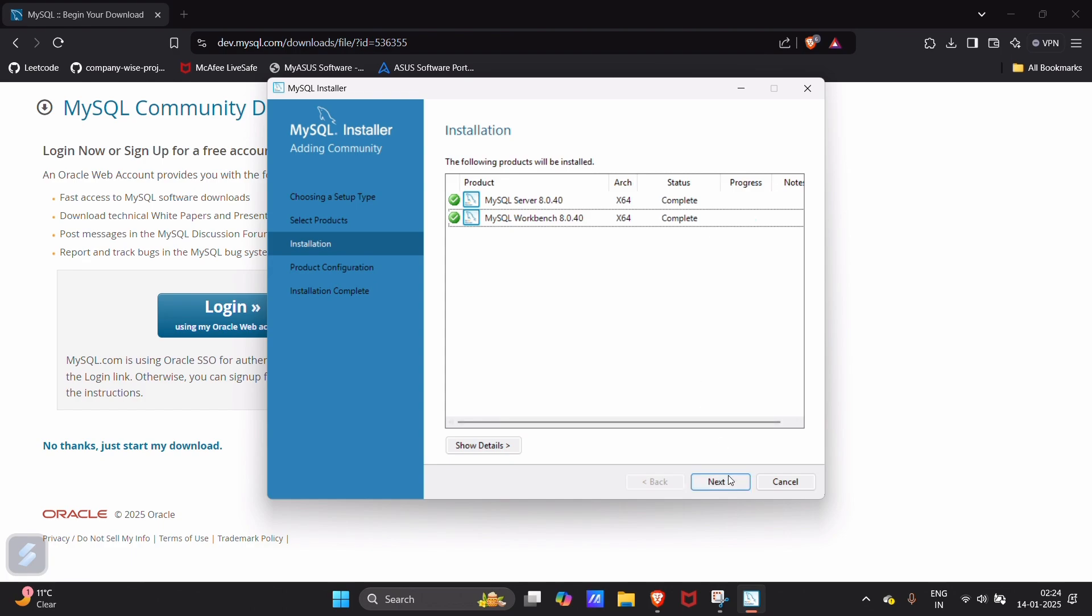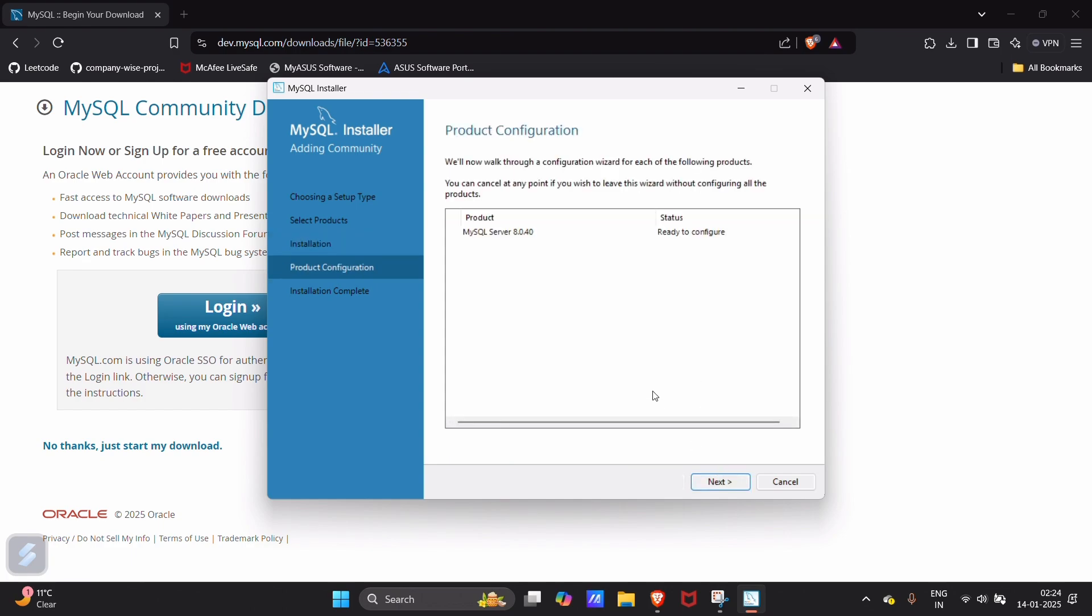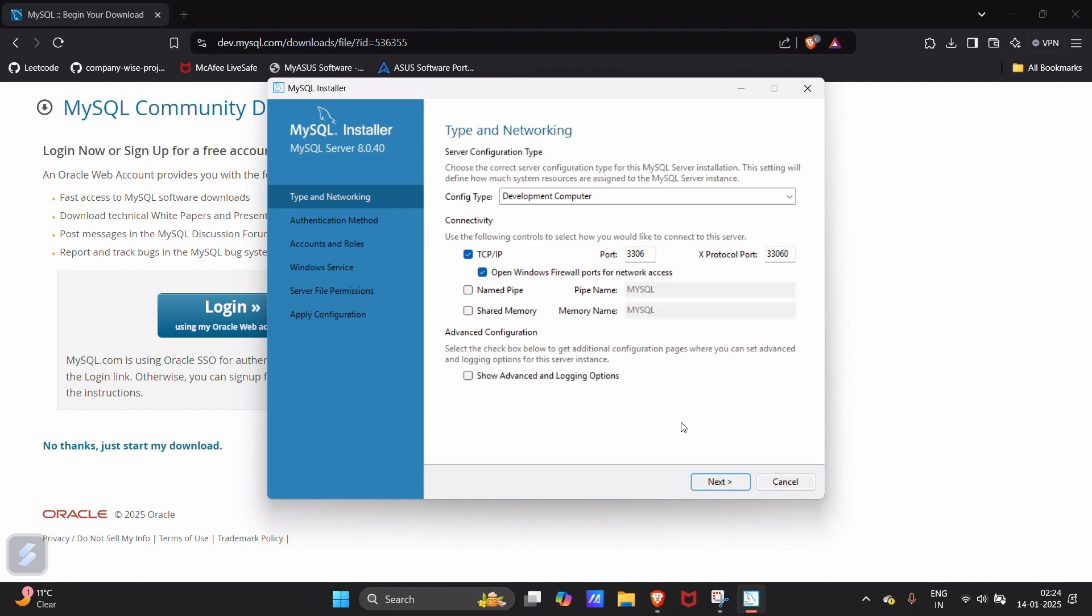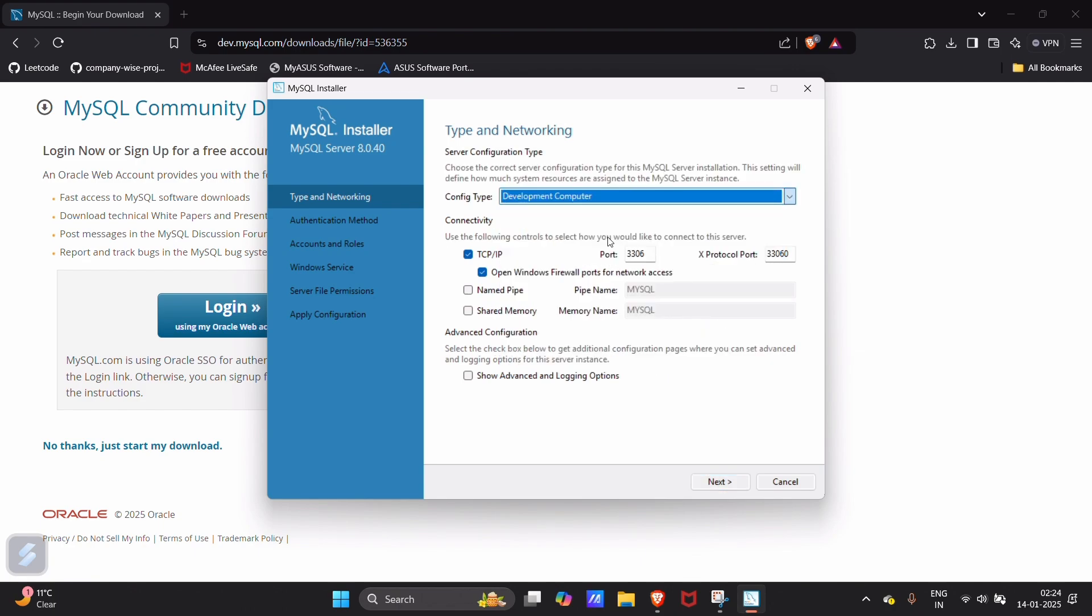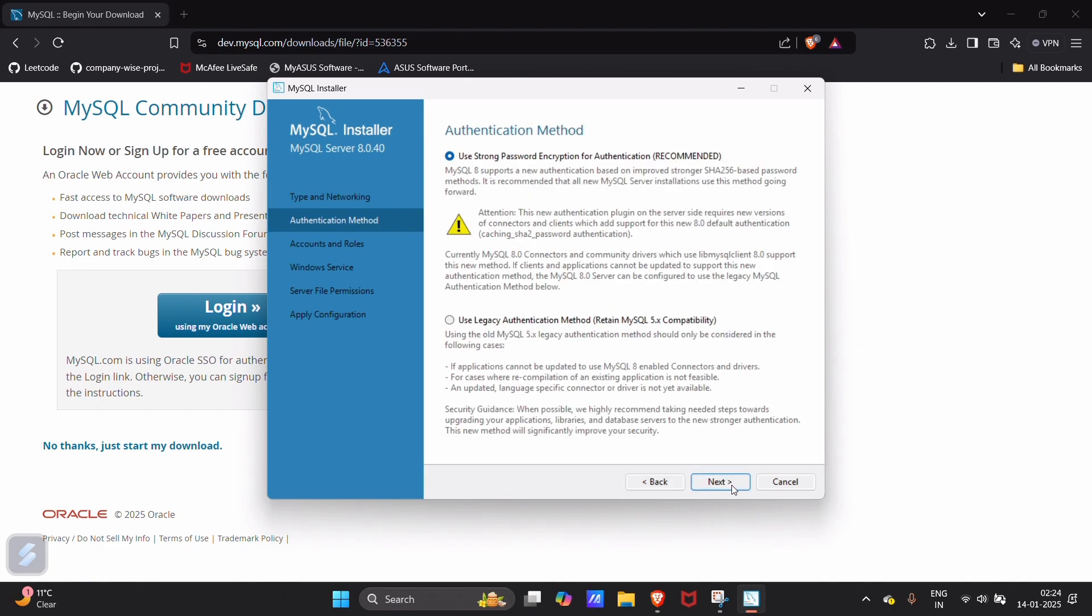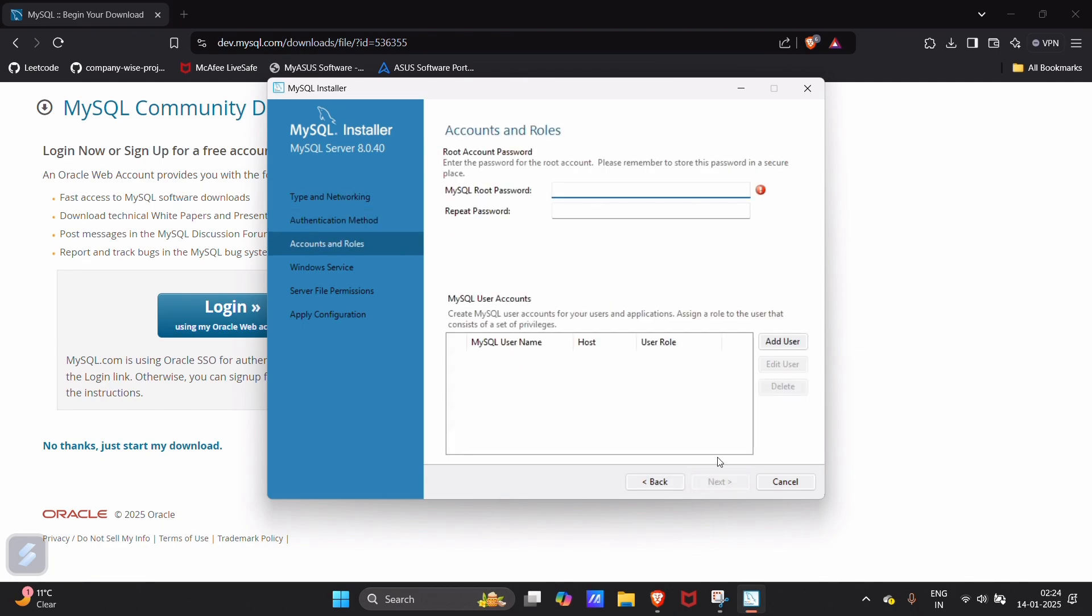Click on next. Next. Here you have to choose development controller and remember this port number.